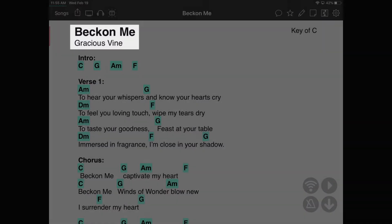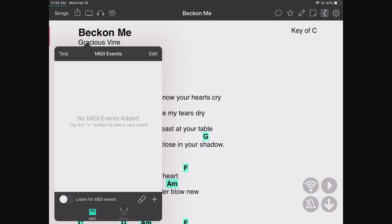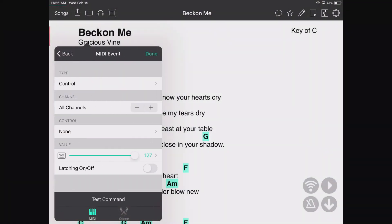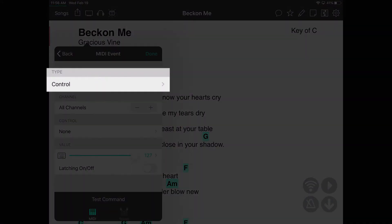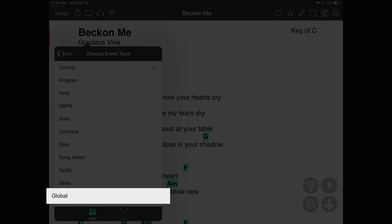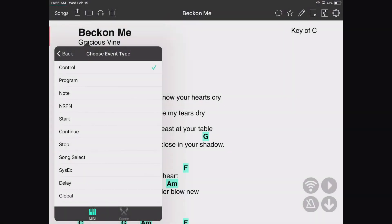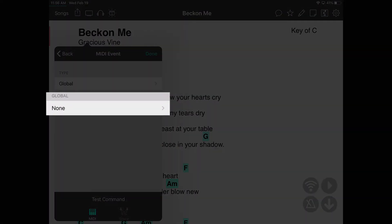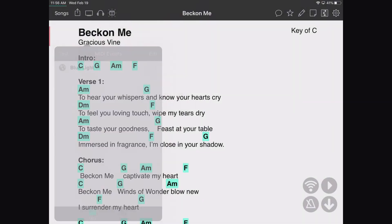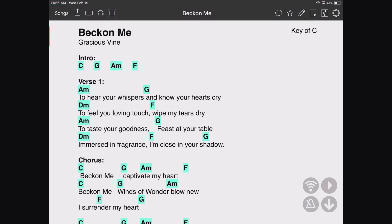If I come over to my song and I want it to send the 'blue light' MIDI global, I hit the plus button. Instead of setting the program manually, I check the types, choose Global, and then choose the global I want. That way, whenever I load that song — even across different sets — it sends that program change configured in my global.